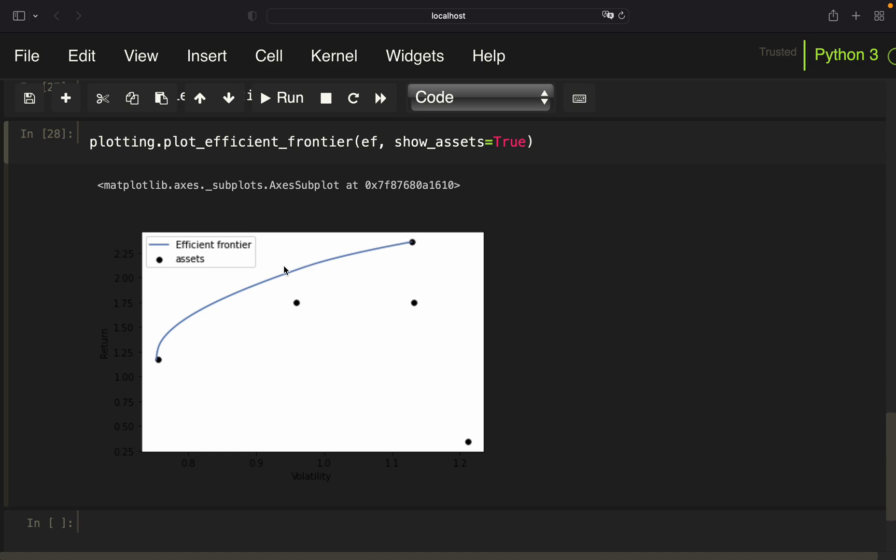And this line is the efficient frontier. We have, let's say this one, this is a good example. We have the same level of risk here. So these have roughly the same volatility. But we have a coin which has a higher return on that level of volatility, right? So this coin won't be a good idea. And same for this coin. This coin is a very bad idea because you have a very high level of risk, the highest volatility actually, and a very low return.